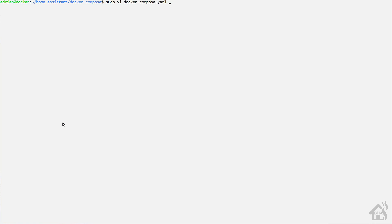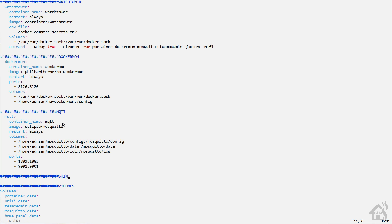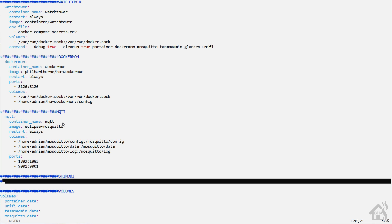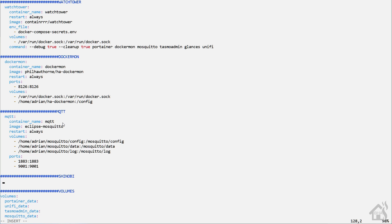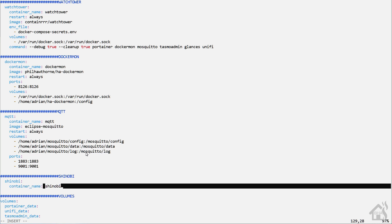We are ready to install Shinobi CCTV using Docker Compose. We need to edit our Docker Compose YAML file. We'll find an open spot down here at the bottom. I'm trying to keep my configuration clean here, so I'll add a separator. We're going to call this Shinobi, and the container name will also be Shinobi. We're going to set the restart to always.